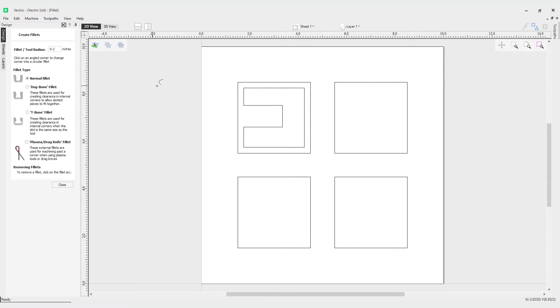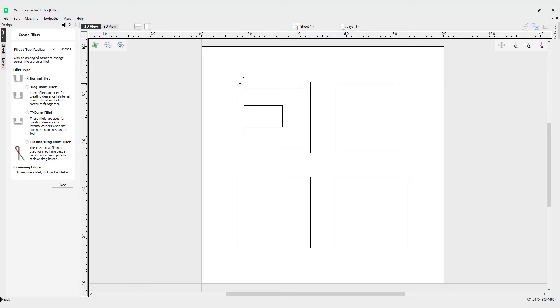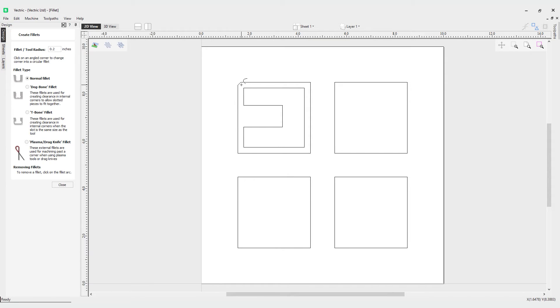You'll notice my cursor has now changed where it has a plus icon with a fillet and either a check or a cross next to it. If I click here in the corner you can see I can create a normal fillet, but you can also see I can get rid of that fillet when it turns to a cross icon. I can delete that and get rid of it.